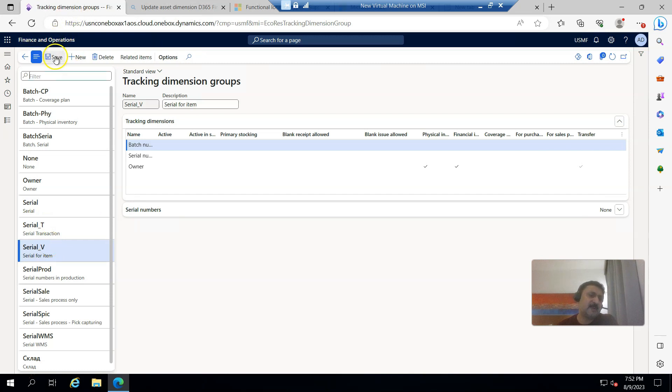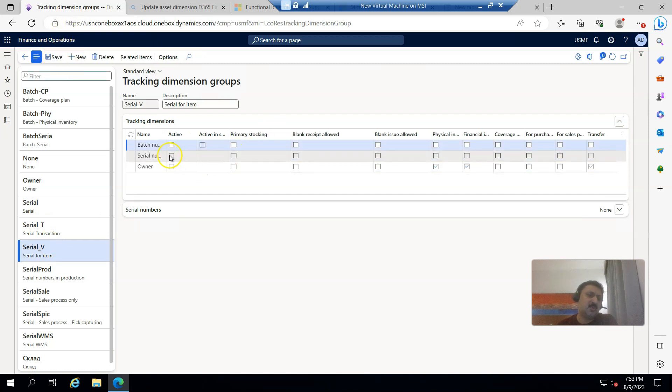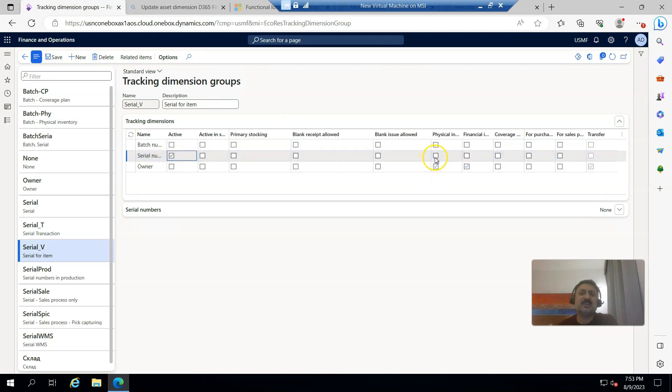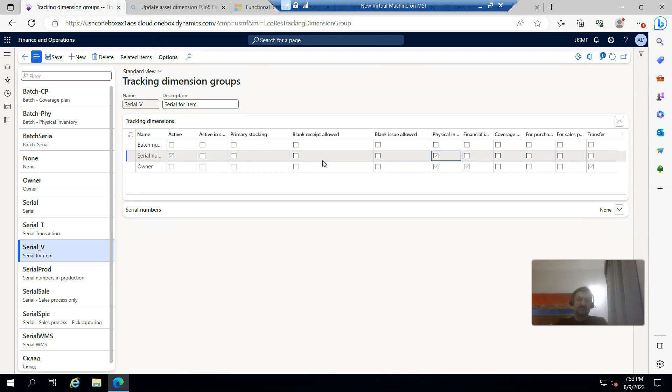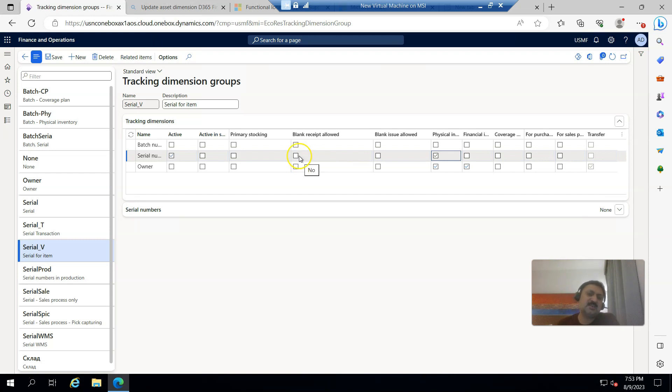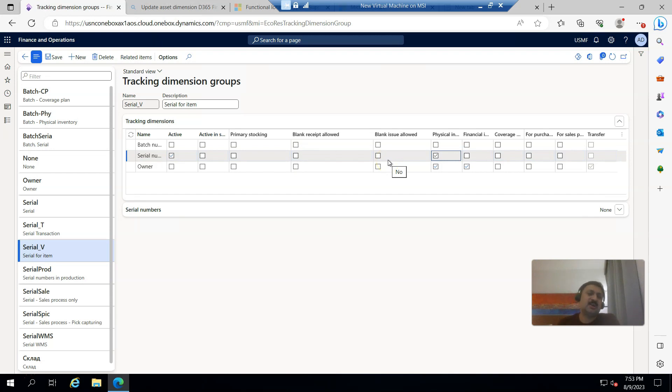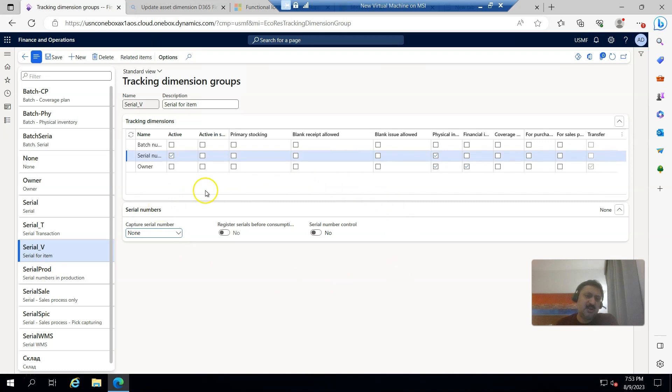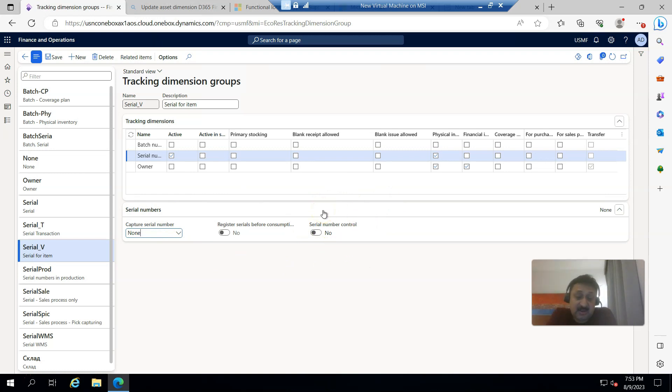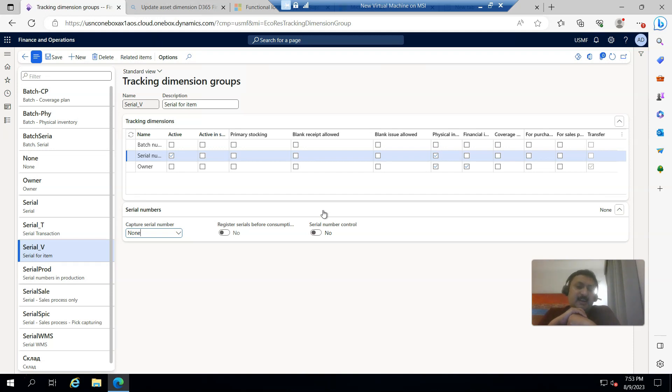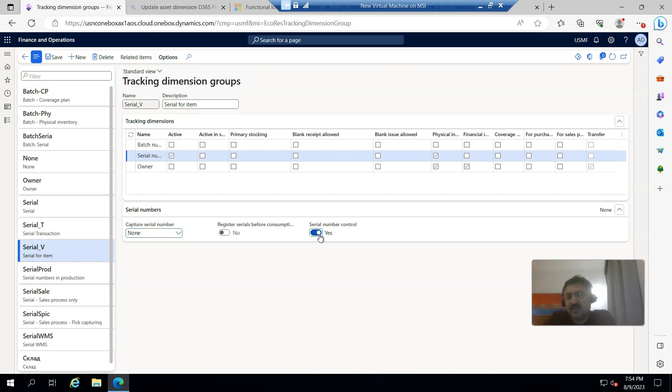We already have serial T and serial V, so I'm going to use serial V. I am going to click active, then physical inventory. I'm not going to click on blank receive allowed and blank issue allowed. I'm going to demonstrate this scenario where these tracking dimensions are compulsory. Under serial number control, if I click yes, then it will record each item with a unique serial number. If it is no, then all items can be recorded with the same serial number whenever I receive items. We can use unique serial numbers.